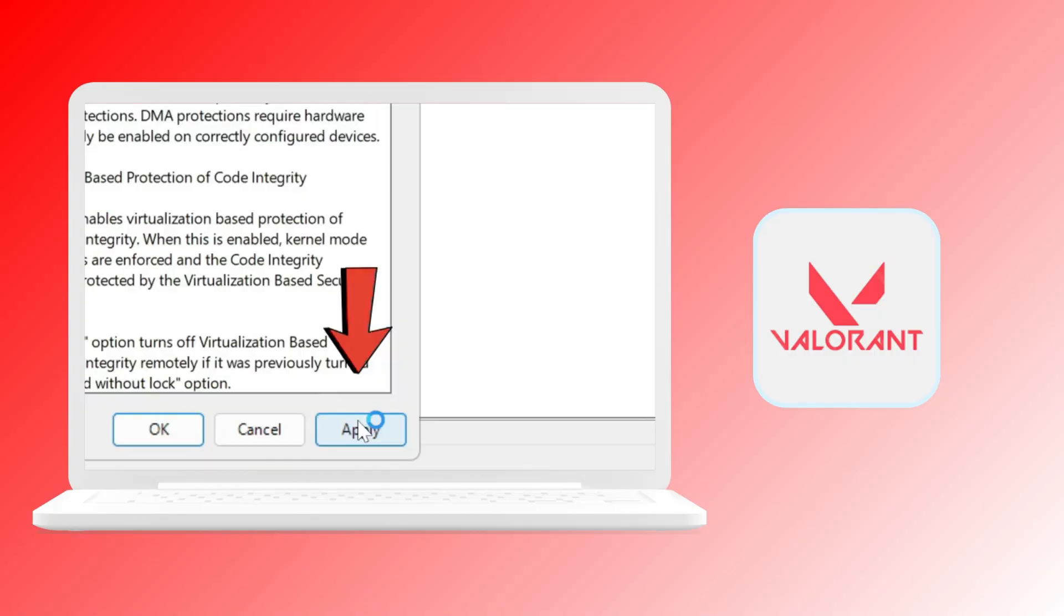That's how you enable HVCI for Valorant. If you found this video helpful, don't forget to smash that like button and subscribe so you never miss a new video.